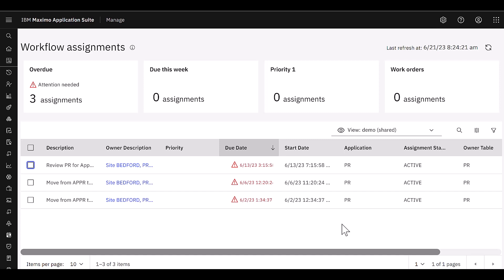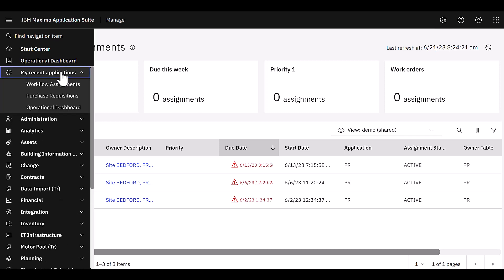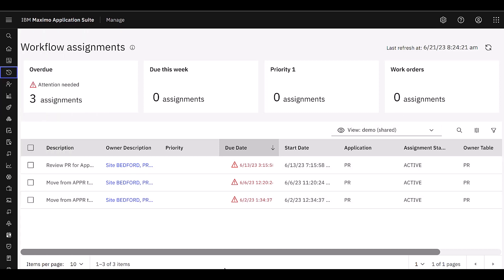These are really nice new exciting features available with Workflow Assignments. It's available not only from the work order and service request application, but also from your recent applications menu. Hope you all get a chance to give them a try. Thank you very much for your time.